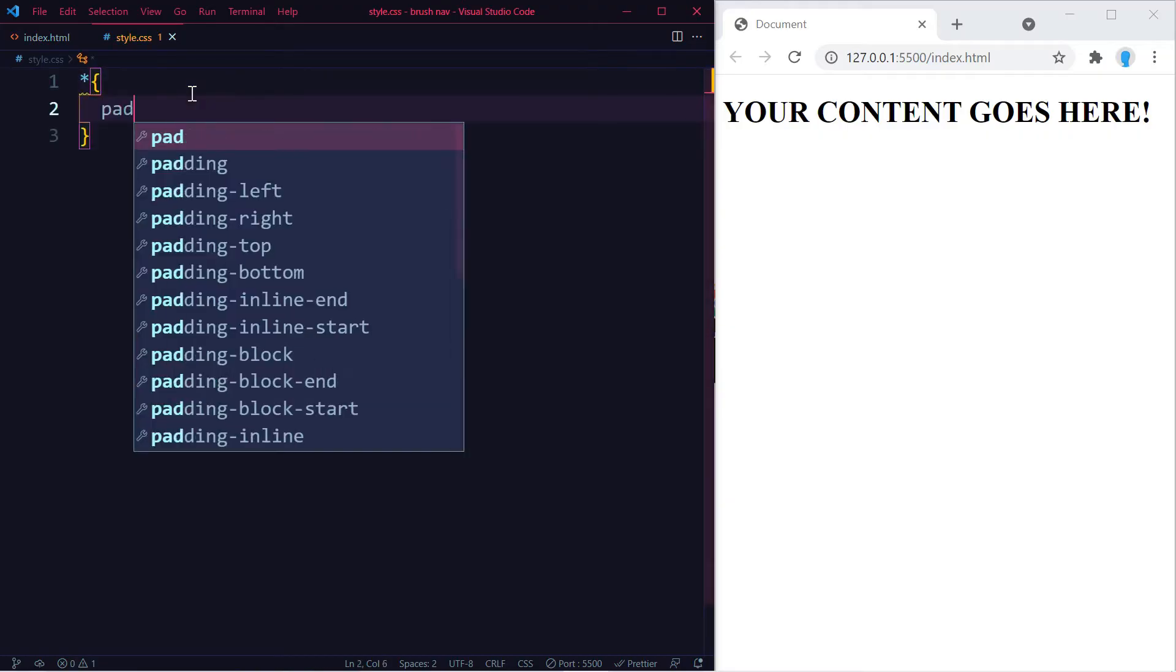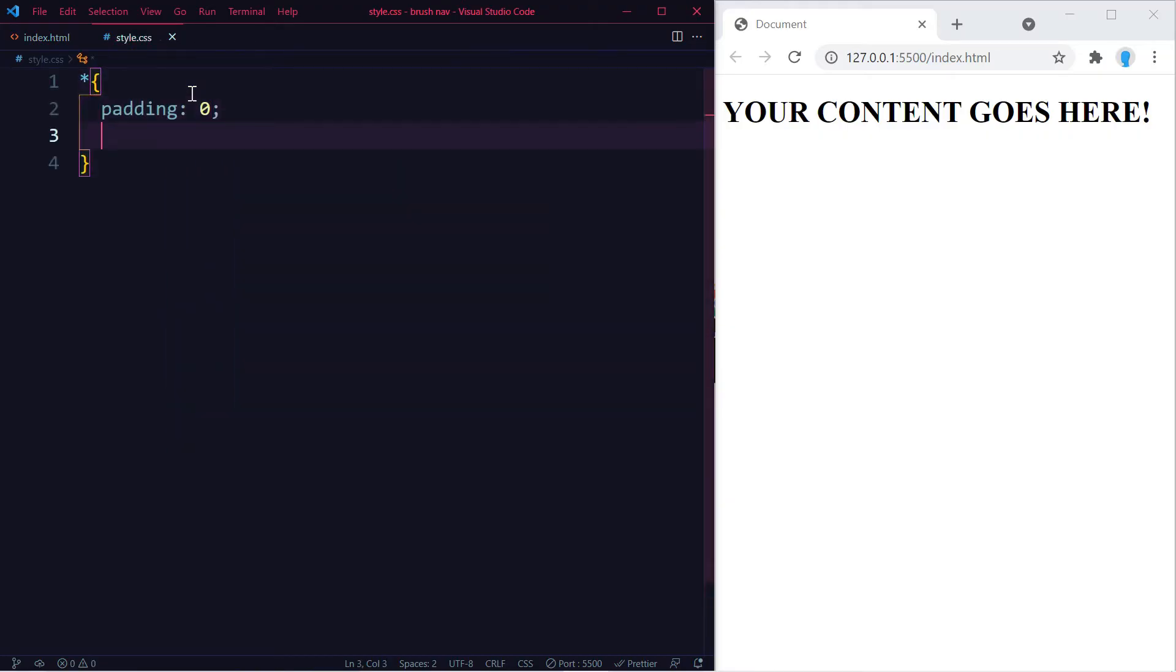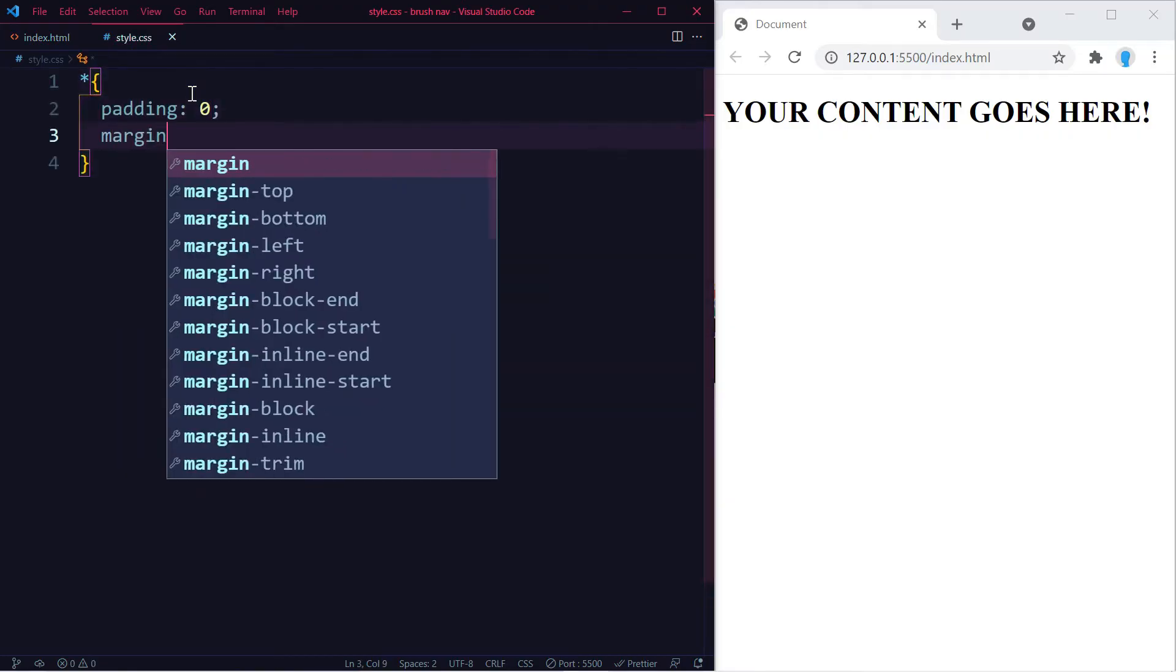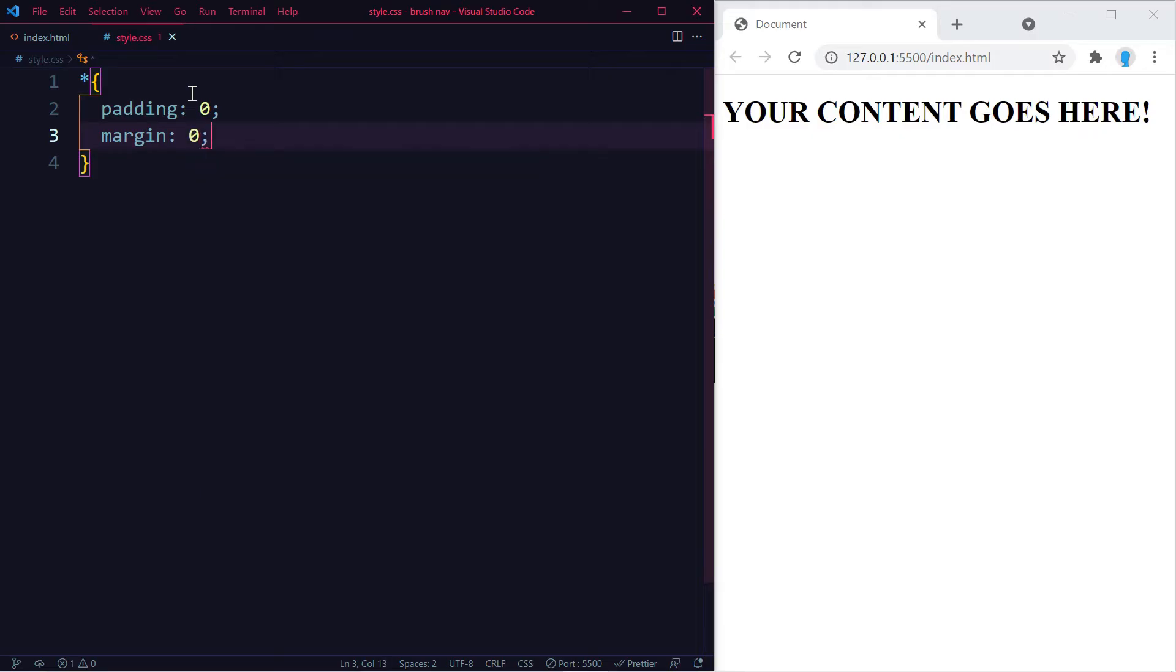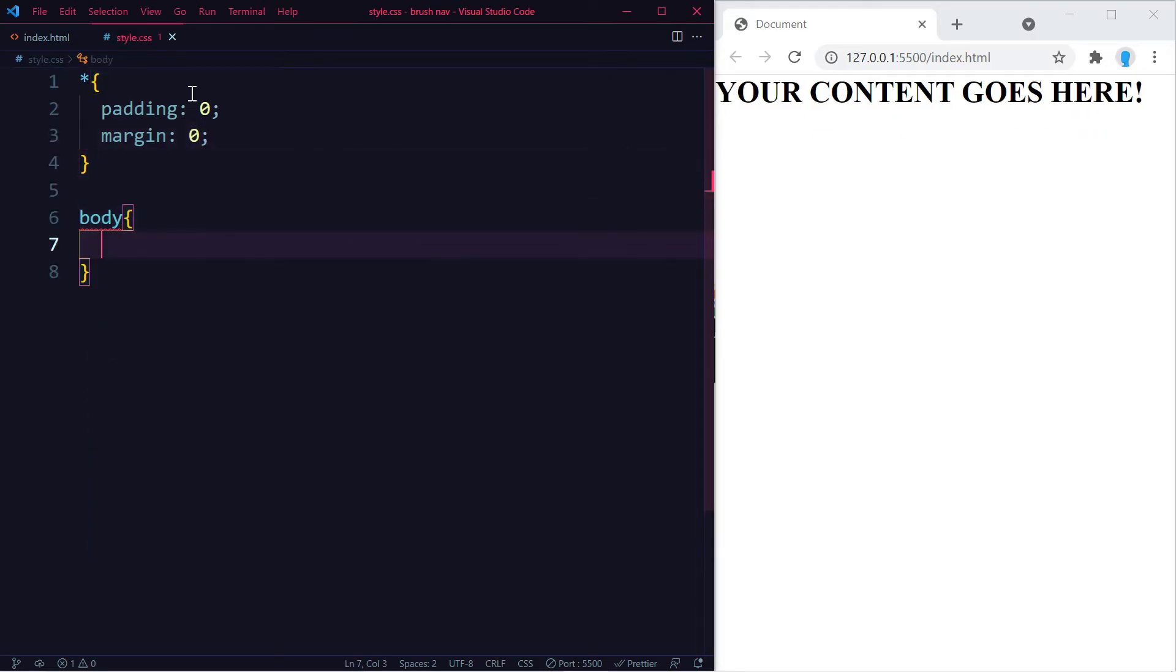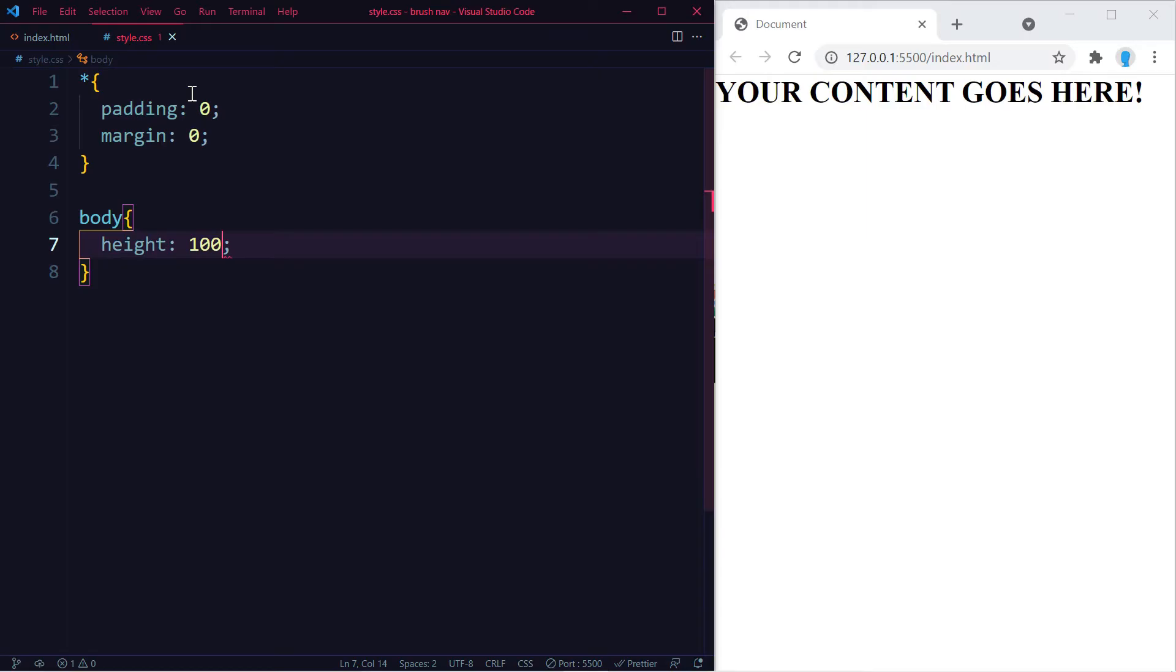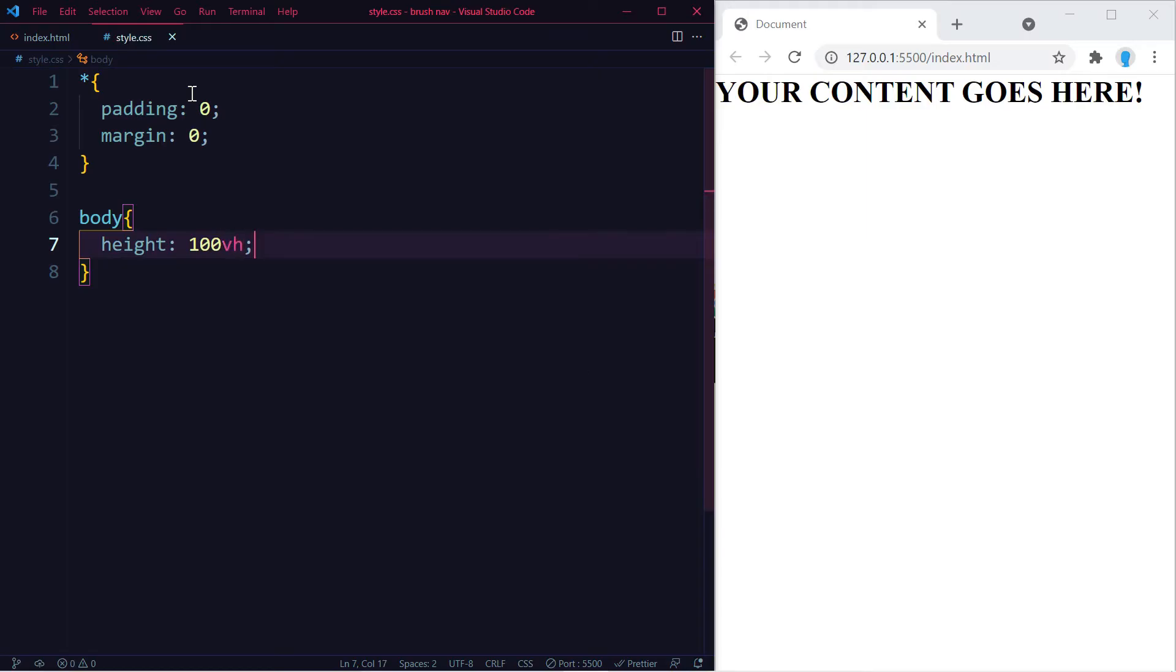And here we're going to remove the default padding and margin. Let's give the body a height of 100vh so this effect takes place in the entire screen.